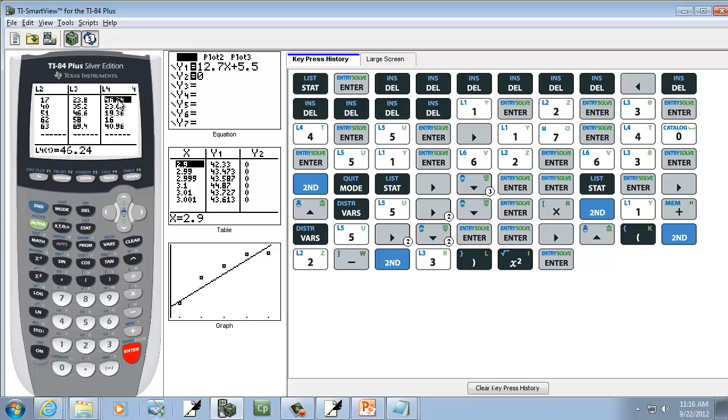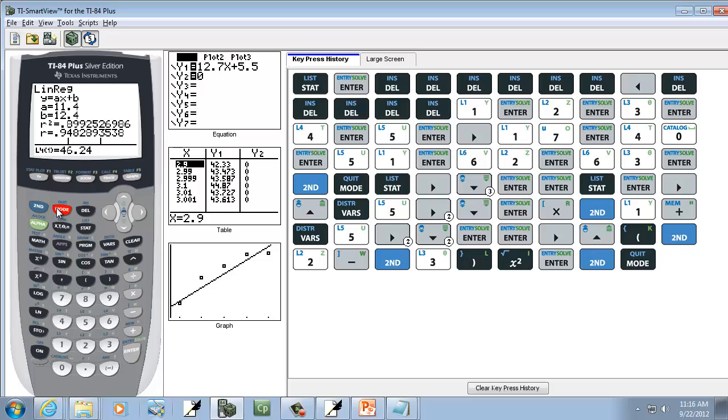Okay. So this right here is our residual squared. They're in L4, so remember that. We're going to exit out. We do 2nd mode.